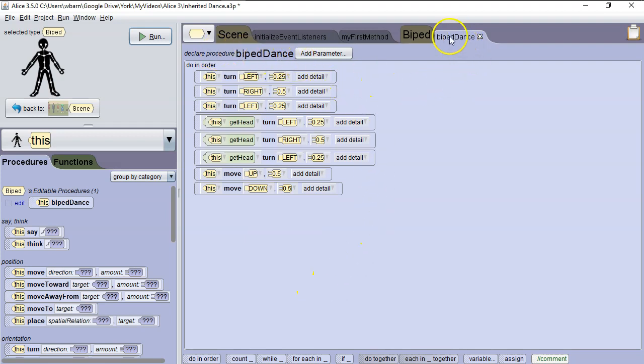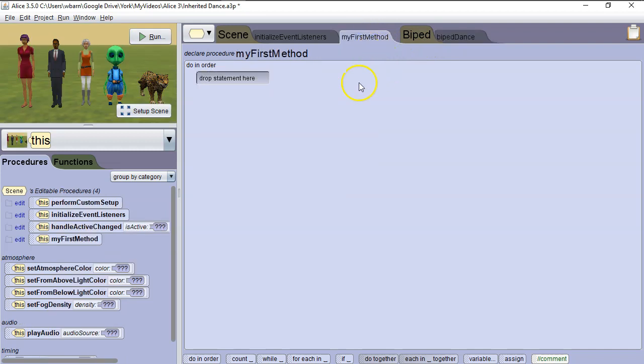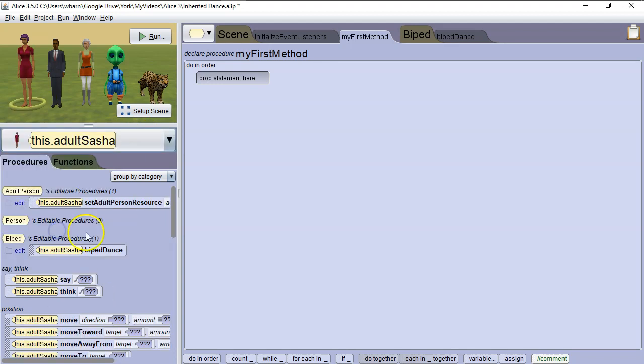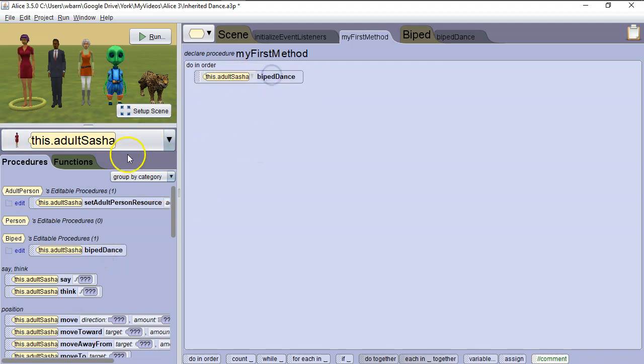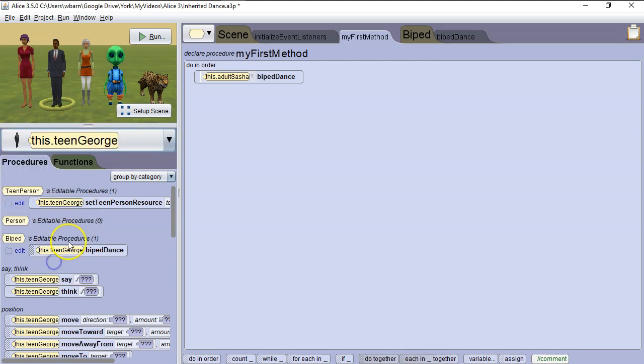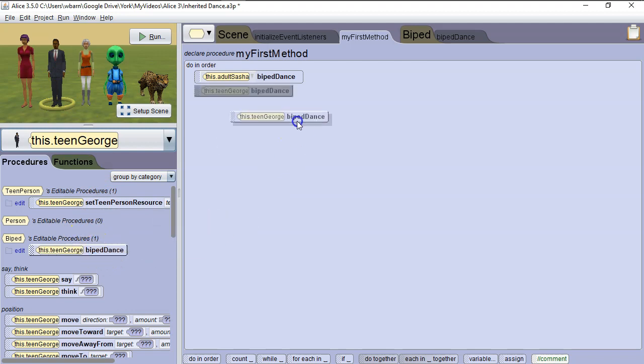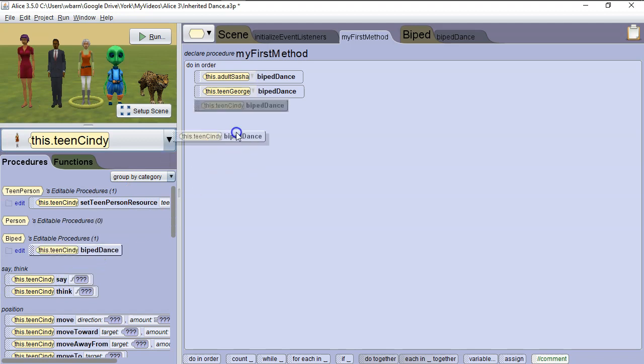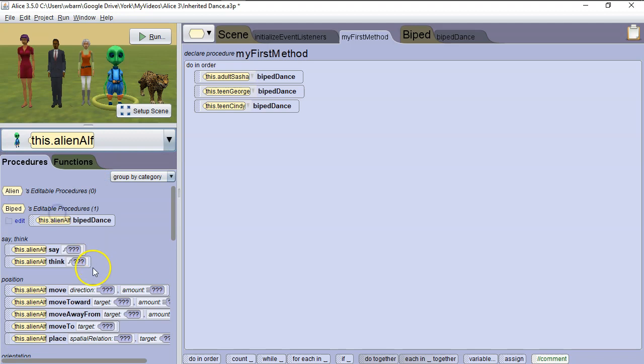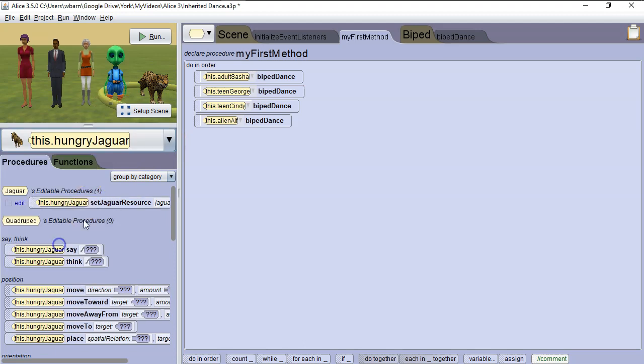If we run this, nothing will happen because the only method that runs automatically is myFirstMethod. We go to myFirstMethod, and let's look at our first biped. We've got adult Sasha, and you see she inherited the biped dance. So now we can call biped dance for Sasha. And then the next one is TeenGeorge, and TeenGeorge is also a biped, so he inherited the biped dance. Then TeenCindy, she inherited the biped dance. And then AlienAlf inherited the biped dance. And we can double check and see that HungryJaguar is not a biped, so it didn't inherit a method from the biped class. So you can see it doesn't have it.